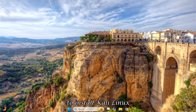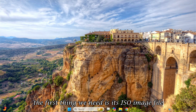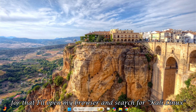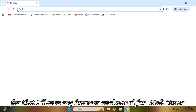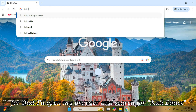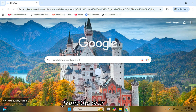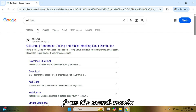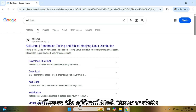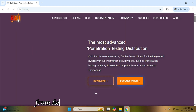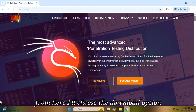To install Kali Linux, the first thing we need is its ISO image file. For that, I'll open my browser and search for Kali Linux. From the search results, I'll open the official Kali Linux website. From here, I'll choose the Download option.